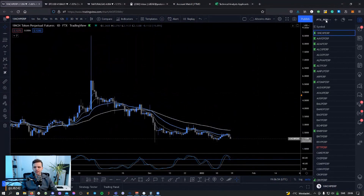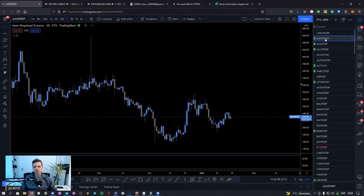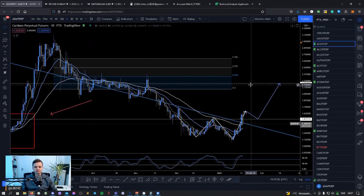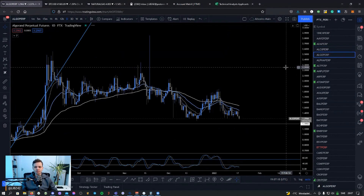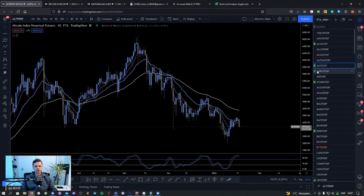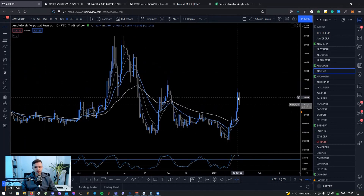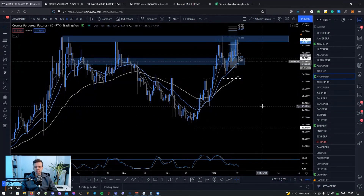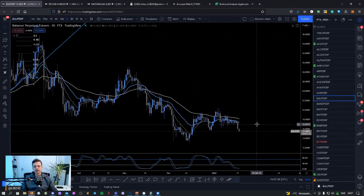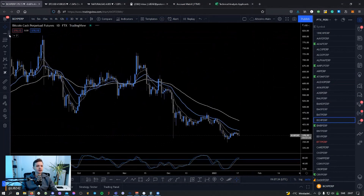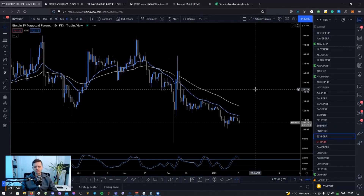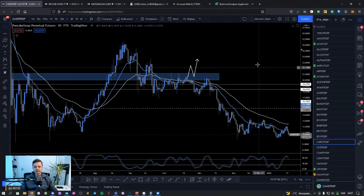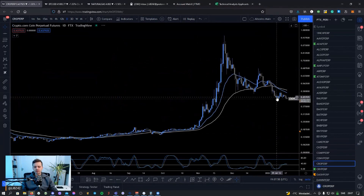Going through the list now: one coin is just barely one inch above the daily 20 and 50 — removing that from the green list. AAVE — nothing interesting. ADA — had a fakeout but it's actually above, so keeping that. ALGO — nothing. ALPHA — nothing. ALLPERP I have on the green list as an altcoin index but I'm removing it. ATOM is still above the moving averages. AUDIO — nothing. That's what I do: if price is above the daily 20 and 50 EMA, I add it to the list.